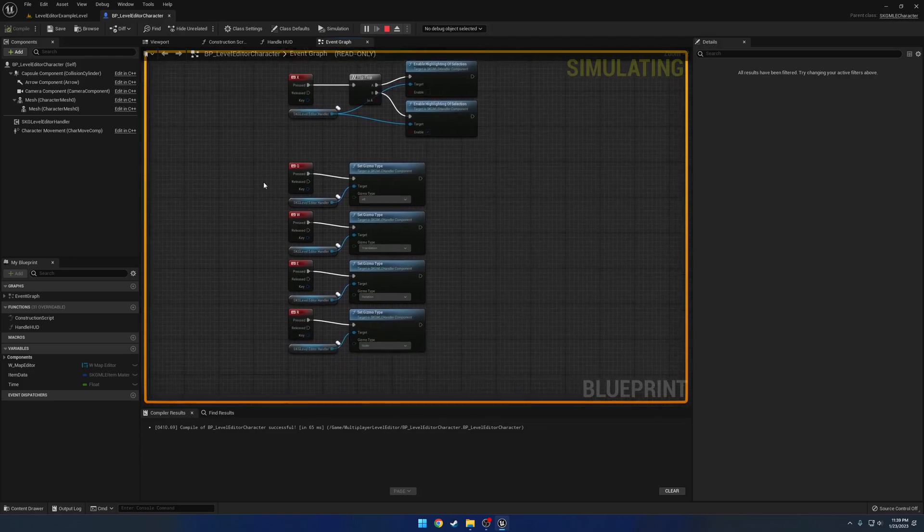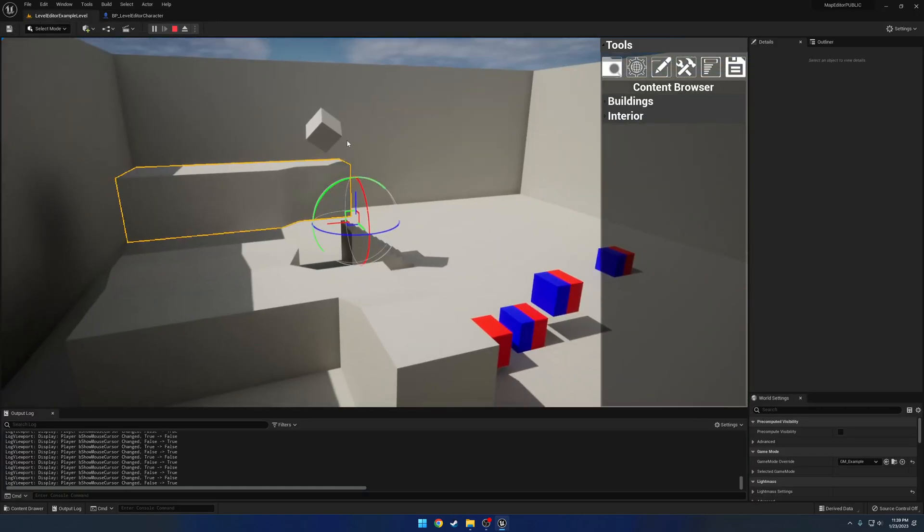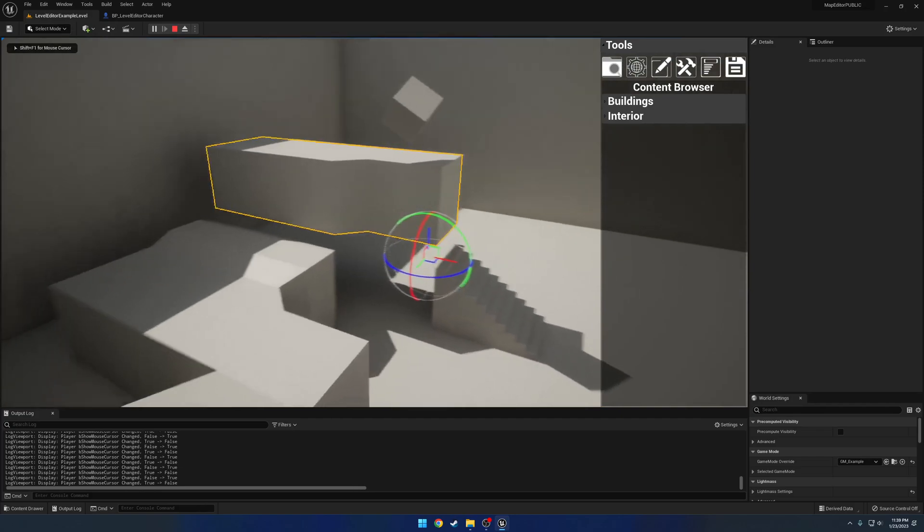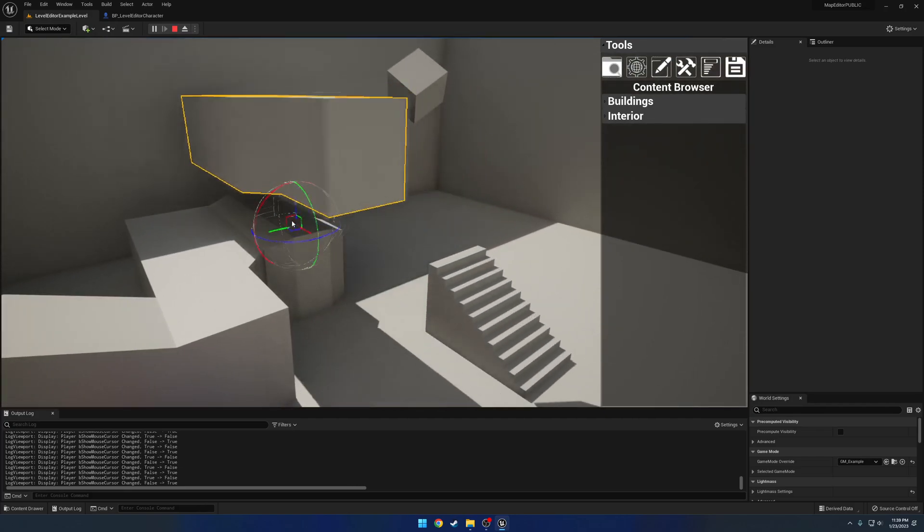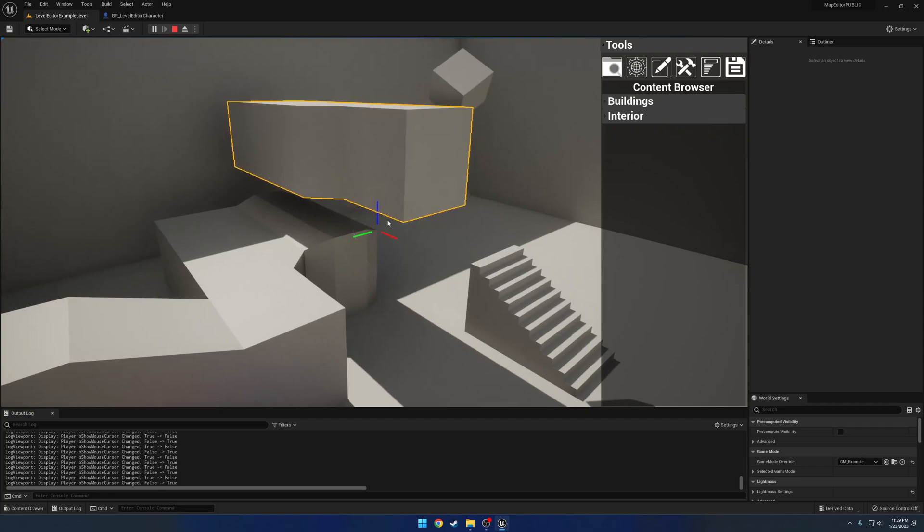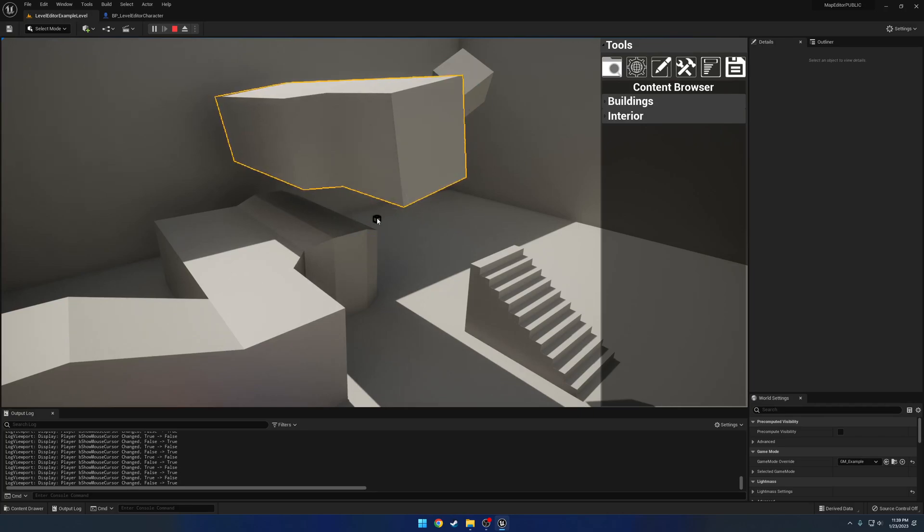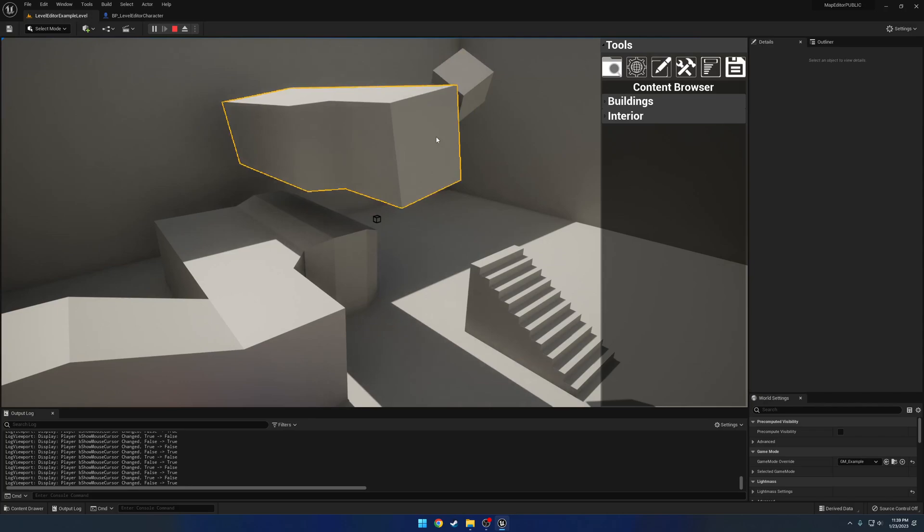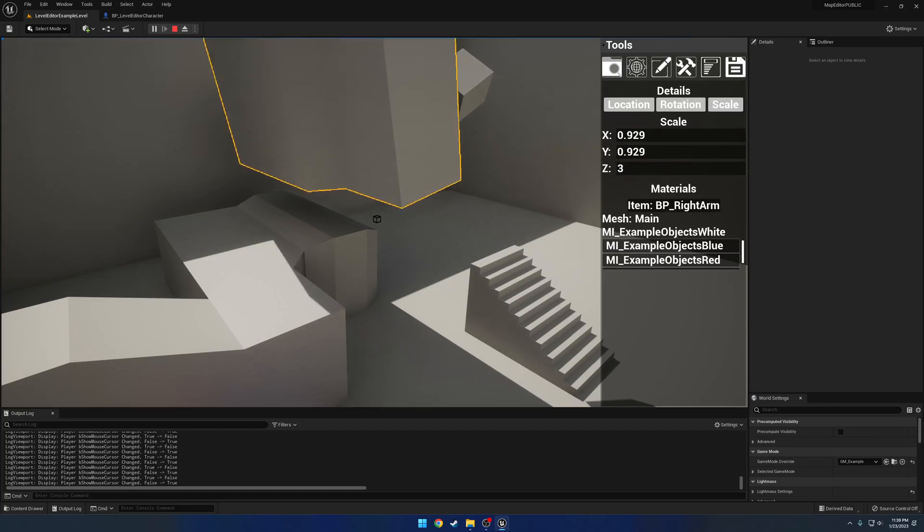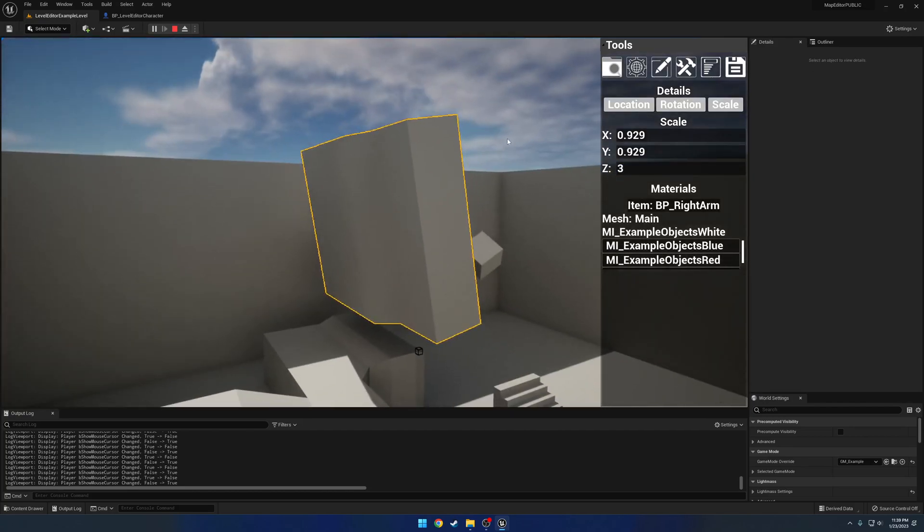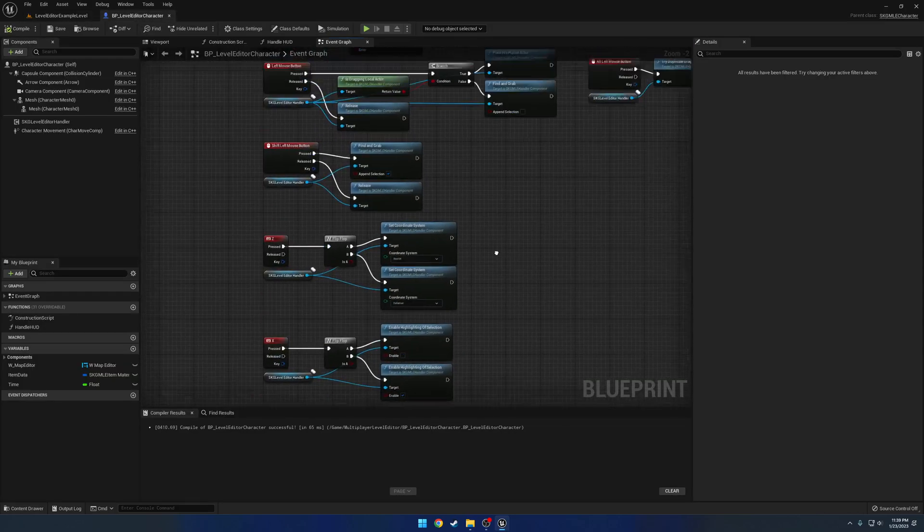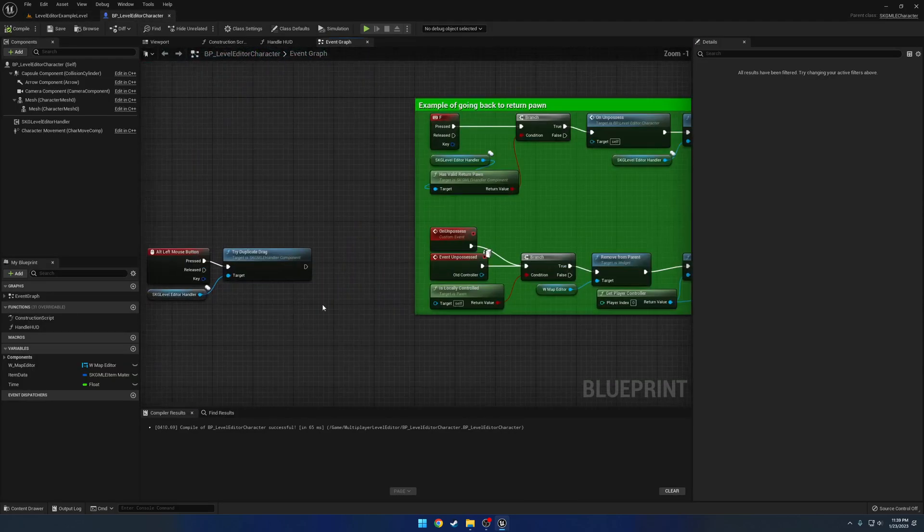And we have our gizmos. So Q is going to be our basically everything gizmo minus scaling. So we have everything you can see here. We have W for just our location. We have E for just our rotation. And we have R for our scale. So our scale is done uniformly. Now if you want to adjust your scale individually, you can head over here to our selection details, go to scale, and here we'll bump up the Z axis to 3, just to make it a tall guy.